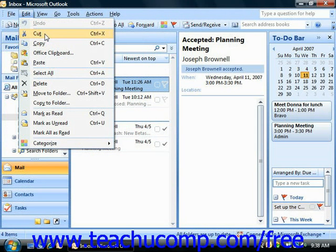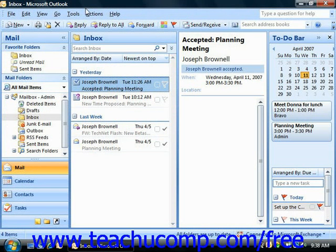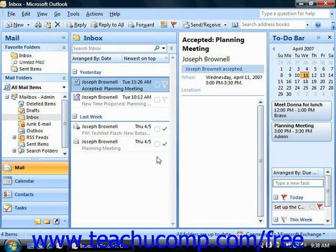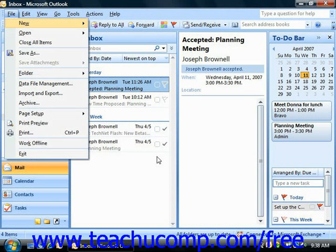Not every command in the menu bar has a corresponding keyboard shortcut. All commands do however have keystroke combinations that you can press in order to execute them. Note that each command on the menu bar has an underlined letter — like the F in File, the E in Edit, or the V in View. If you hold down the Alt key on your keyboard and then press the underlined letter for the command grouping you would like to view, like the F for File, then you'll see the dropdown list appear.